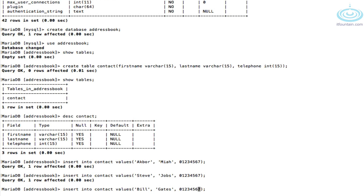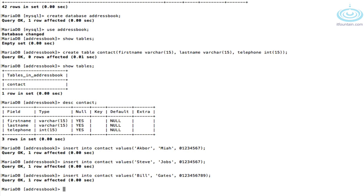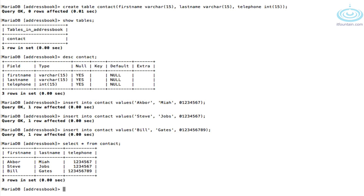Let's change the phone number as well — we'll just add another digit at the end. Okay great, so we have our database with some sample data. Let's do a quick query: 'select * from' the name of the table — that shows us all our data.